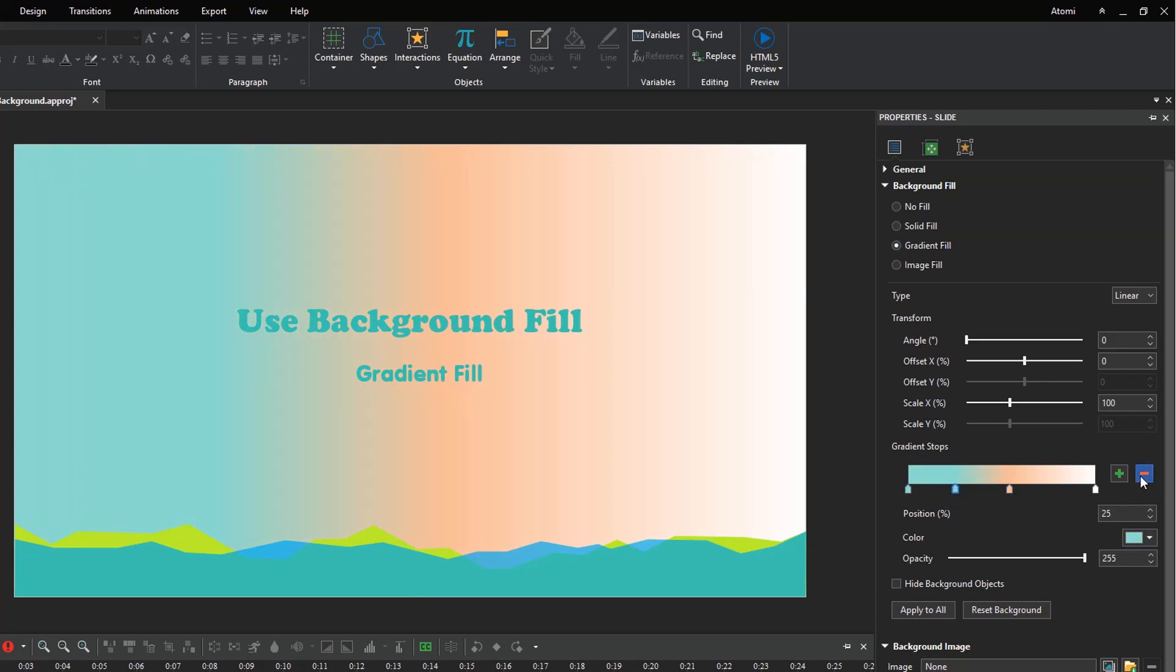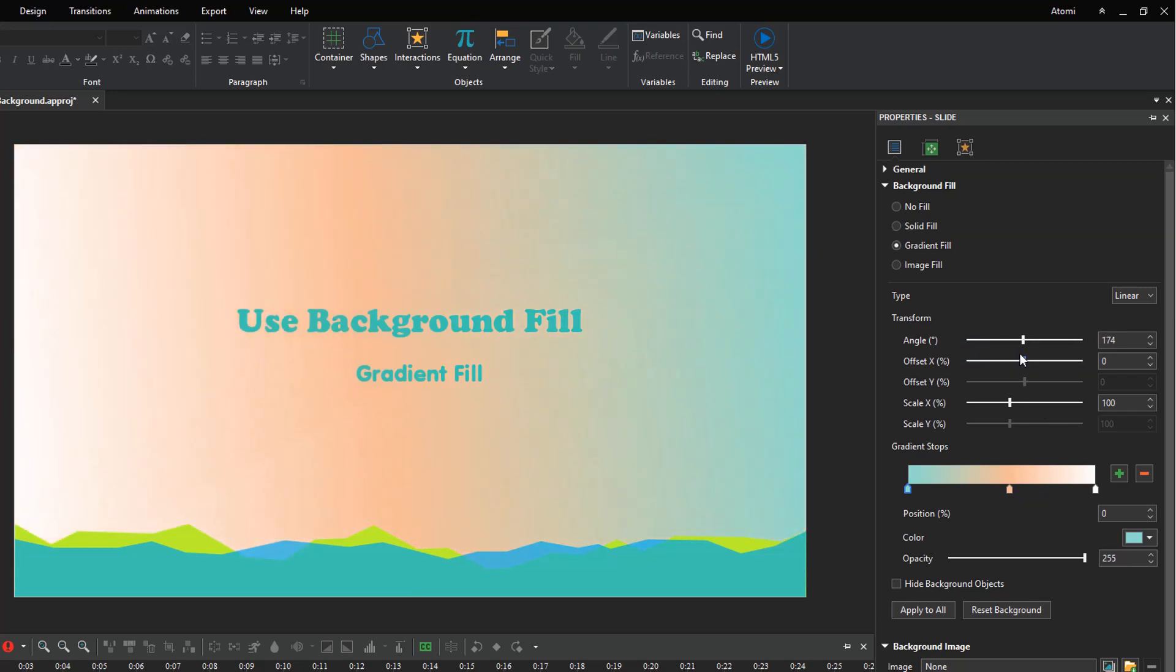Click the red minus button to remove any unwanted stop. Then there are several ways to transform the colors. The angle option sets the angle of direction for the gradient line. As the degree increases, the gradient direction rotates clockwise.